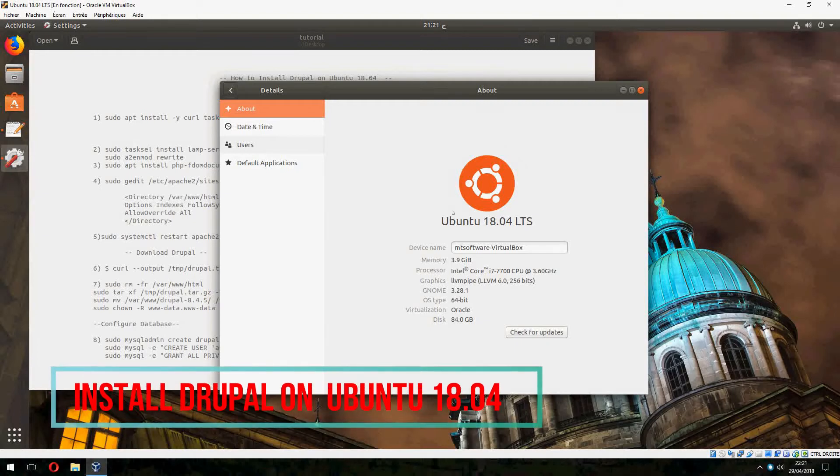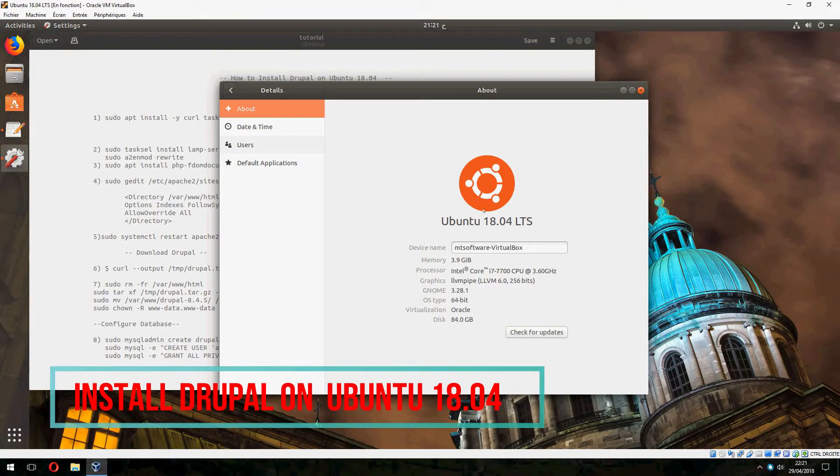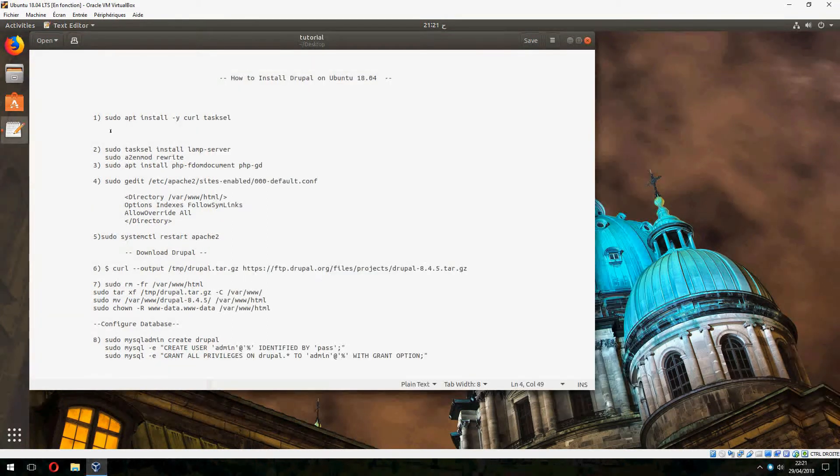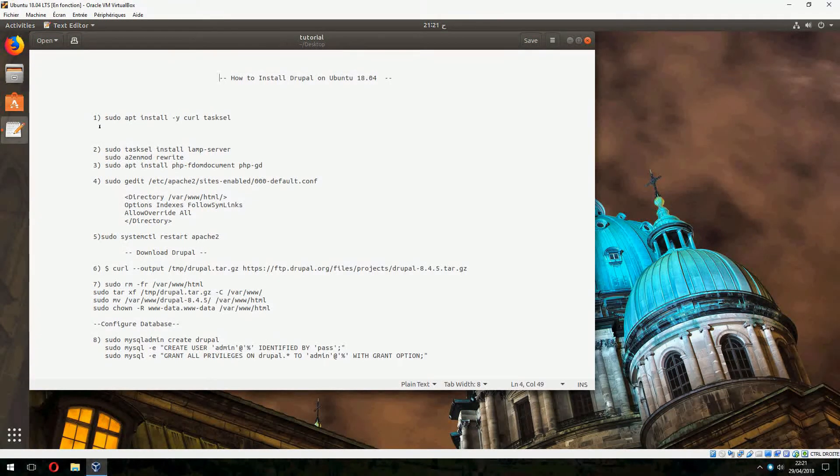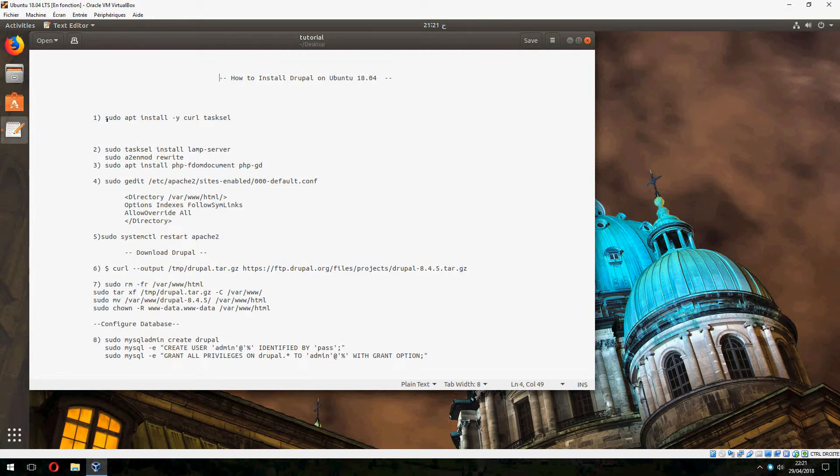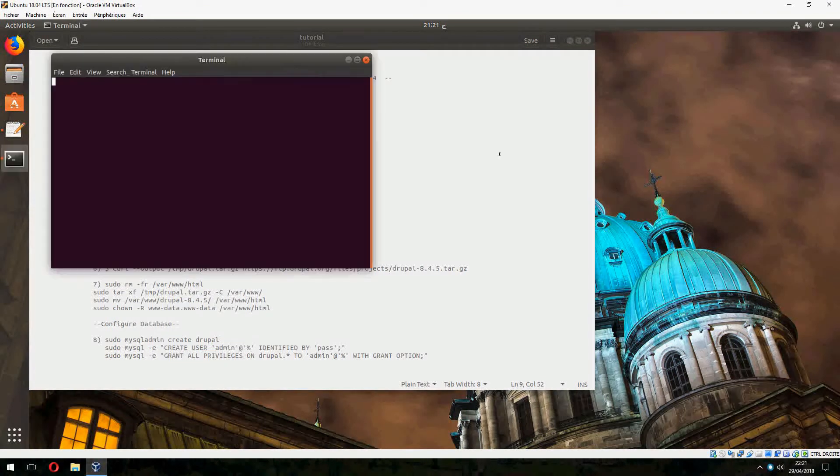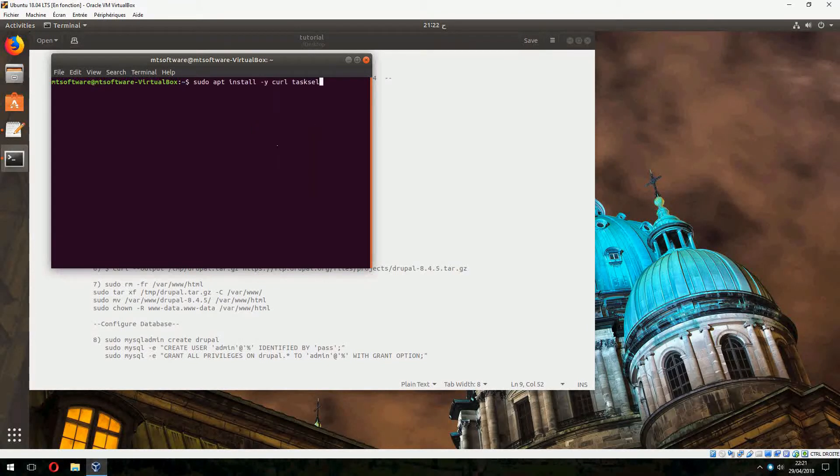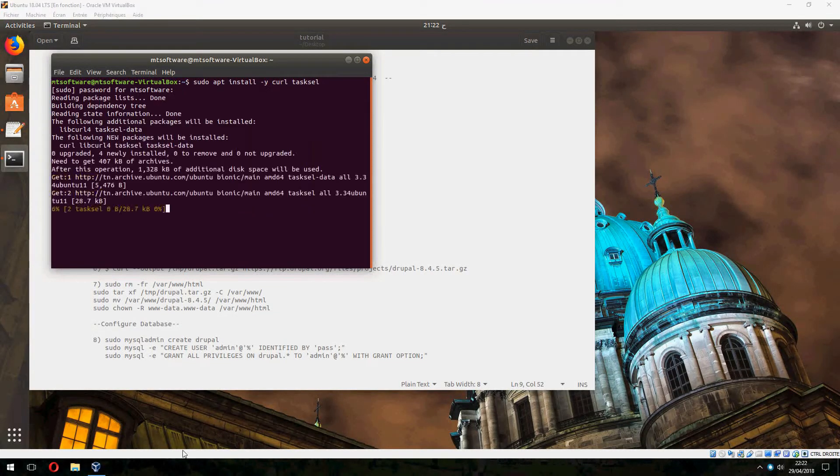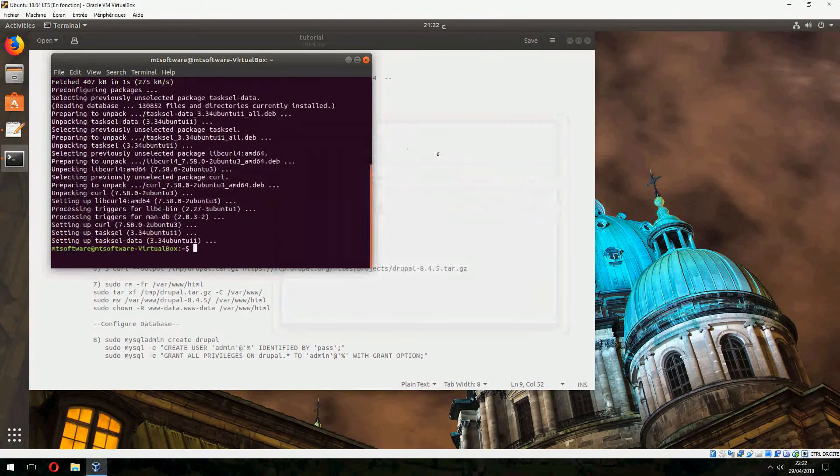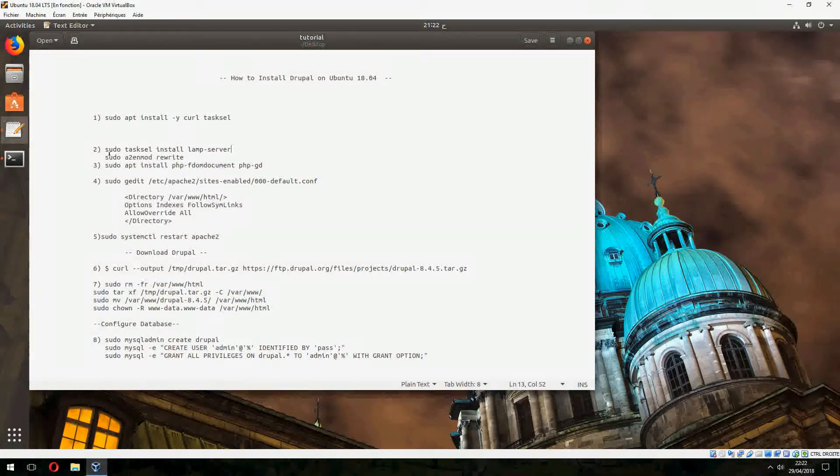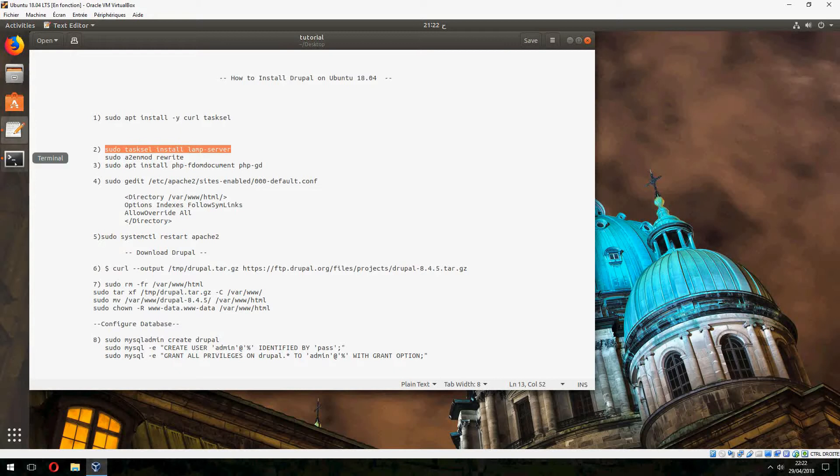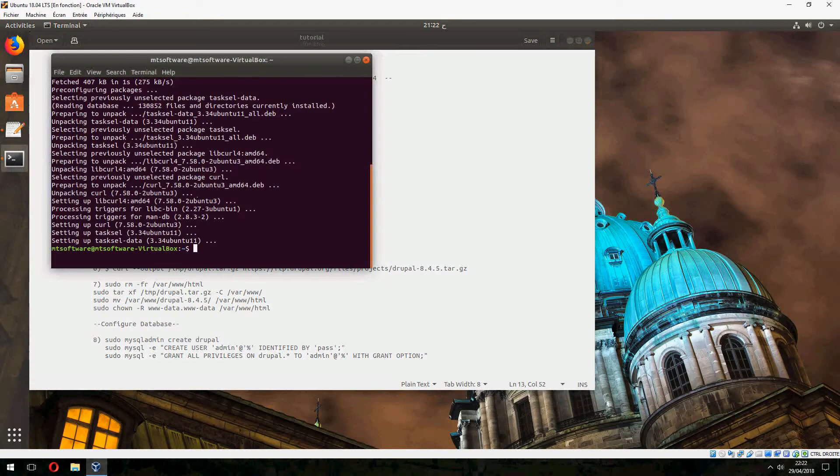Hey guys, a new tutorial. I will show you how to install Drupal on Ubuntu 18.04. First let's install the prerequisites we need. So let's open terminal and copy the first command, and let's take the second command to install LAMP server via tasksel.